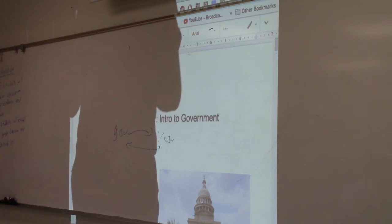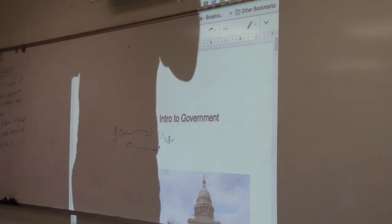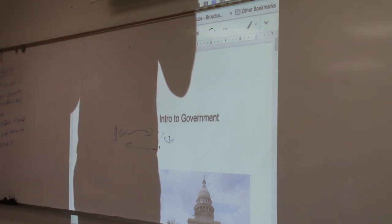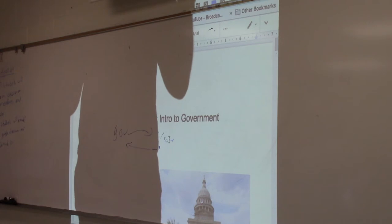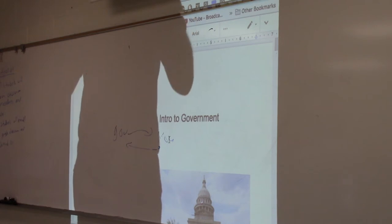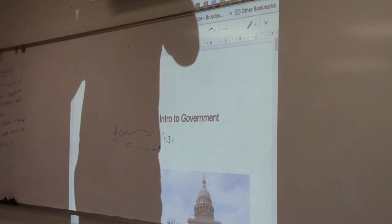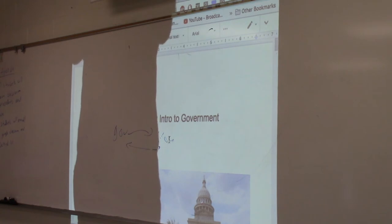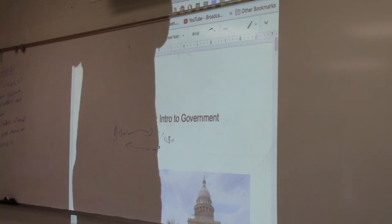What's the problem with pluralism? When the groups get too powerful — what do we call that? Hyperpluralism. It's pluralism on overdrive. In hyperpluralism, the government is being influenced by very powerful groups.